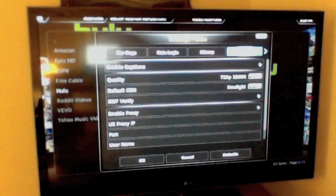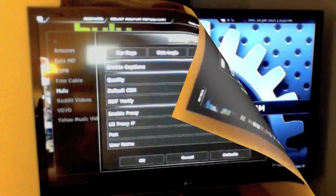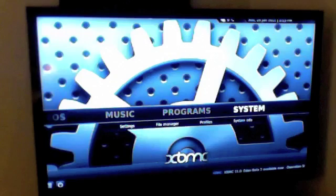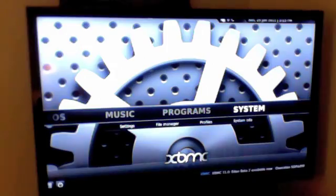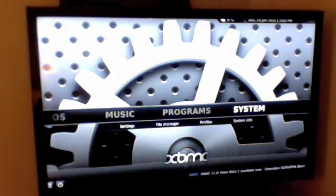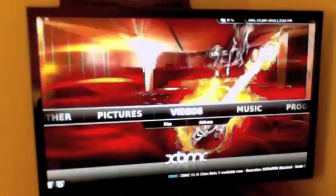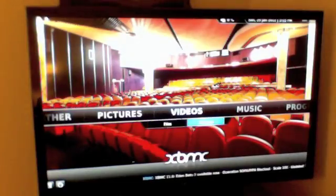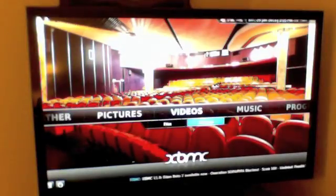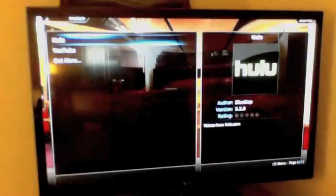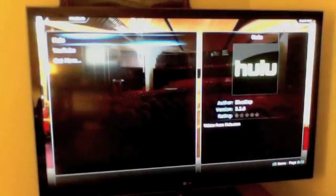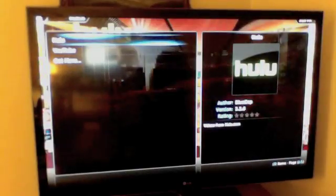Now if you go back to the main menu and now if you go to videos, add-ons, then you have Hulu.